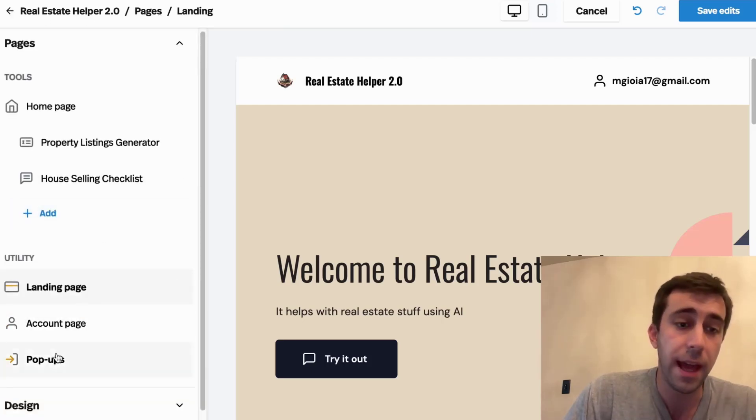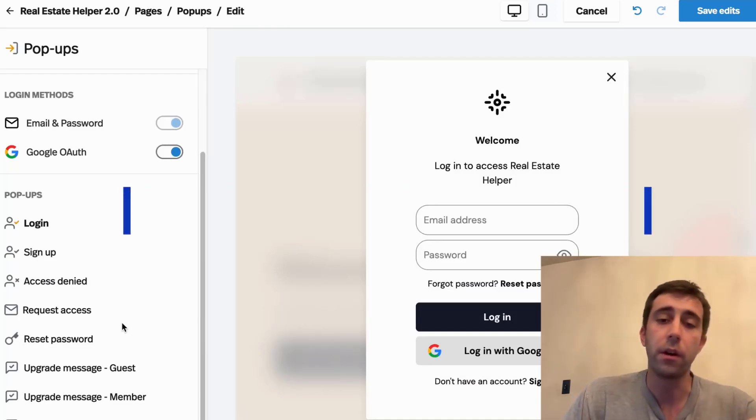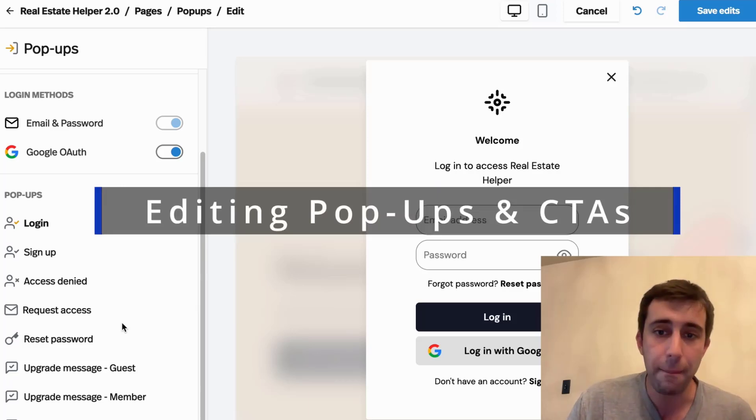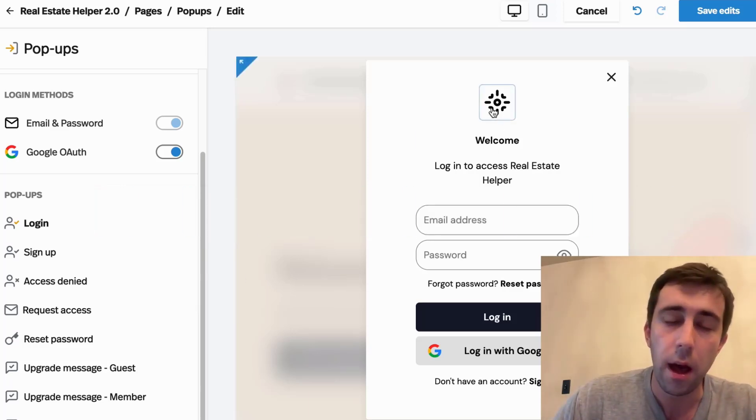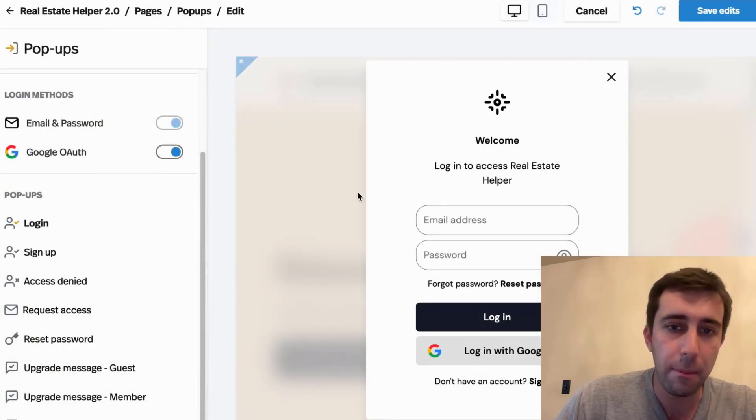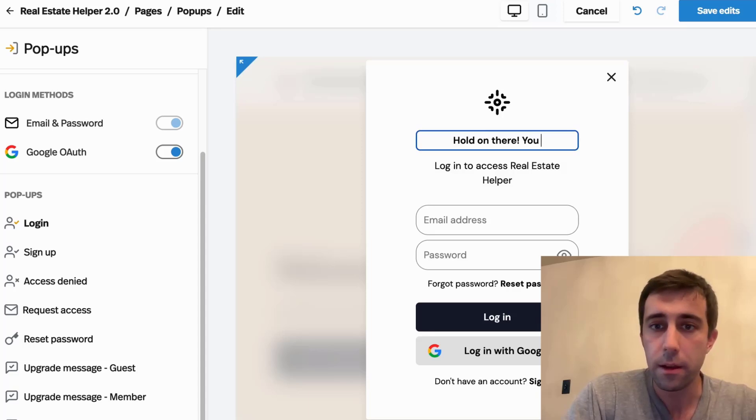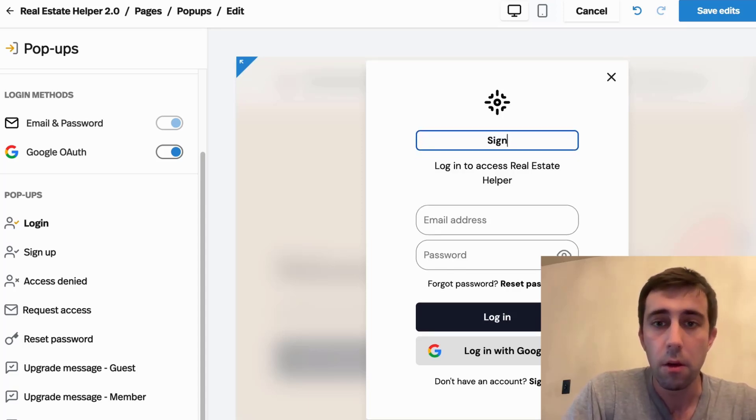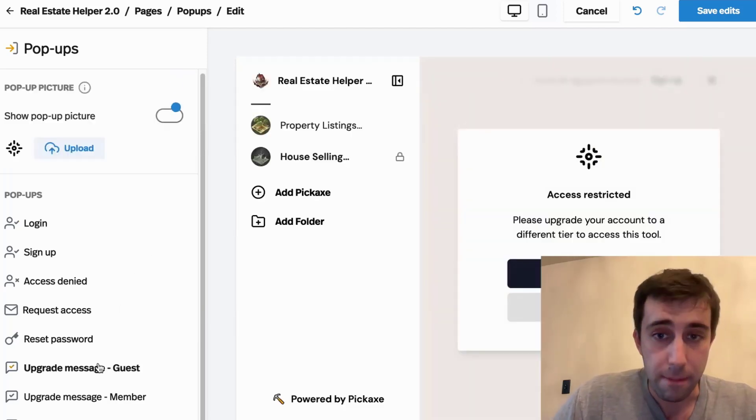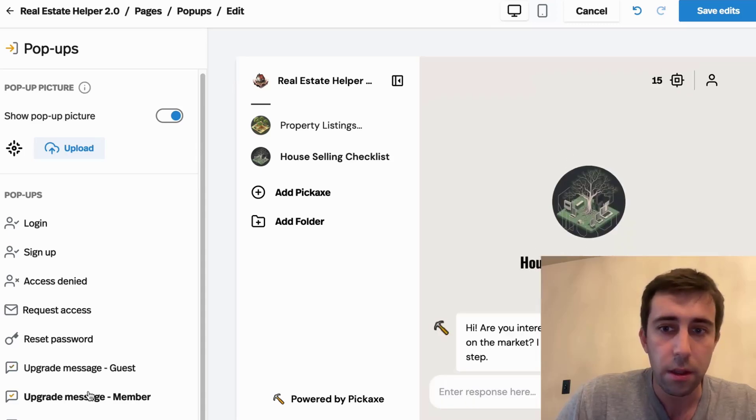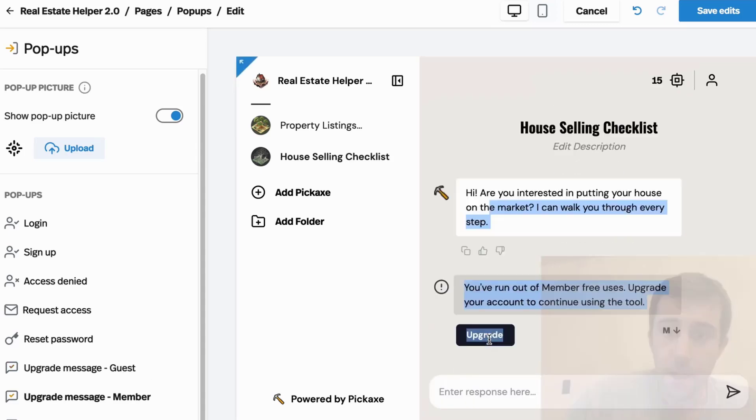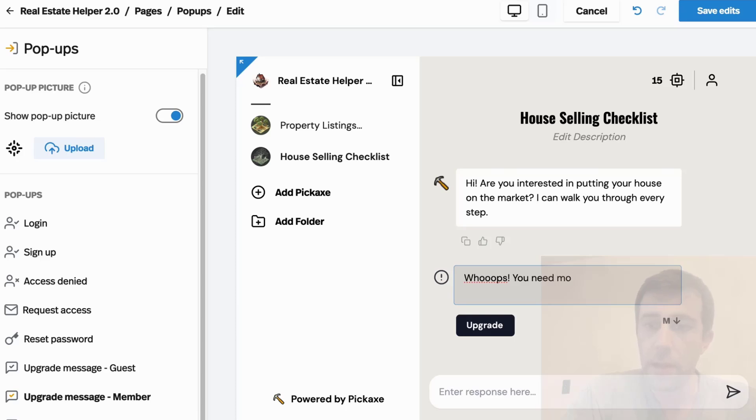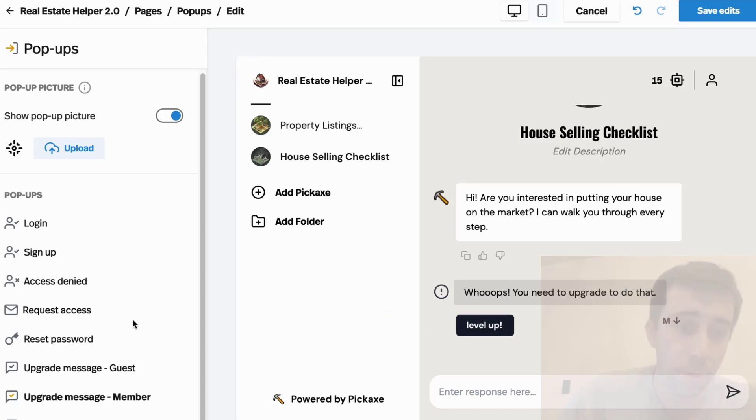Another great thing to look at are the pop-ups. These are all the sort of calls to actions and pop-ups that your users will get while they're using your app. And it's another way that you can white label your tool. Here you can upload your own logo into these pop-ups. You can change it, say, hold on there. You need to sign up. Whatever you want. We also have all the upgrade messages here. So when someone runs out of uses within a chat, these are the messages they'll get. So right now it's something kind of generic. You can say, whoops, you need to upgrade to do that. You can even customize what the buttons say. Maybe you think upgrade's kind of lame. You want to use level up. Really, you can do whatever you want here.